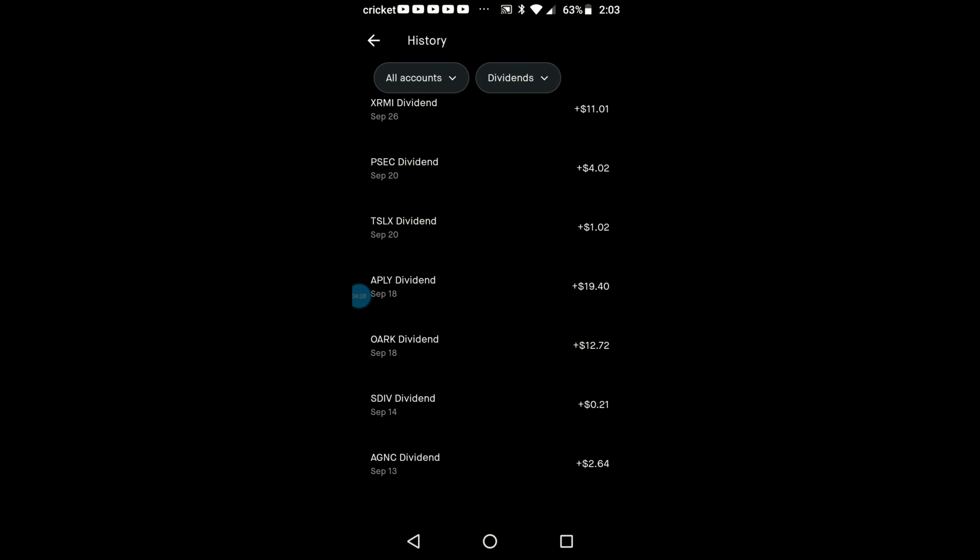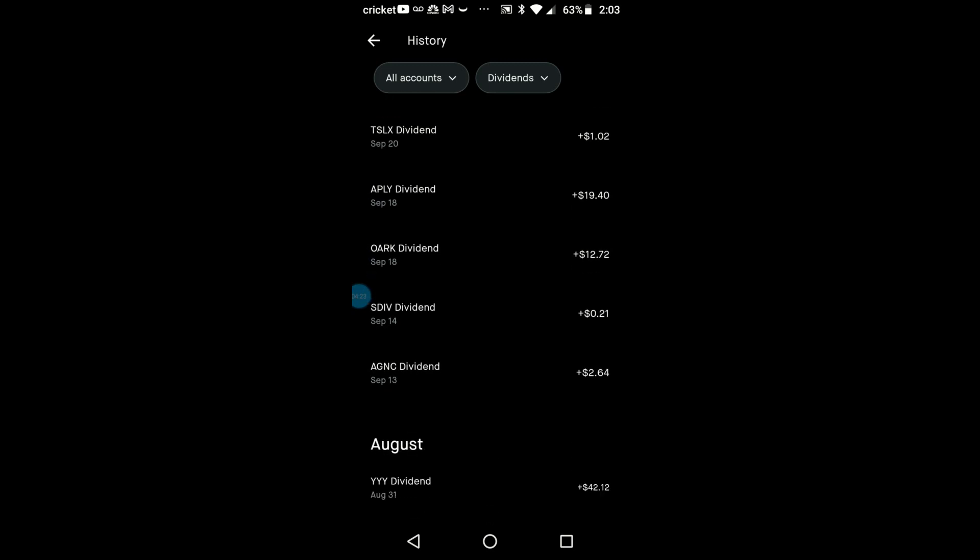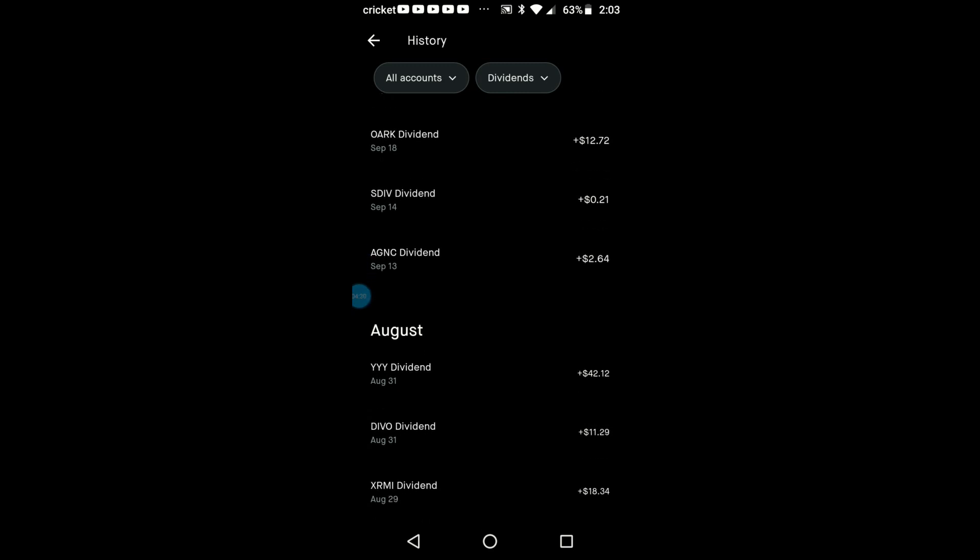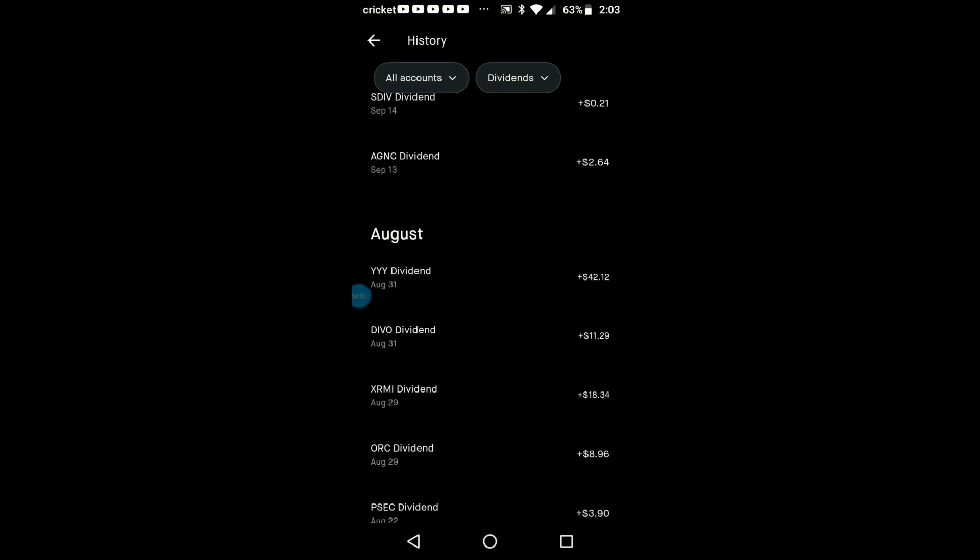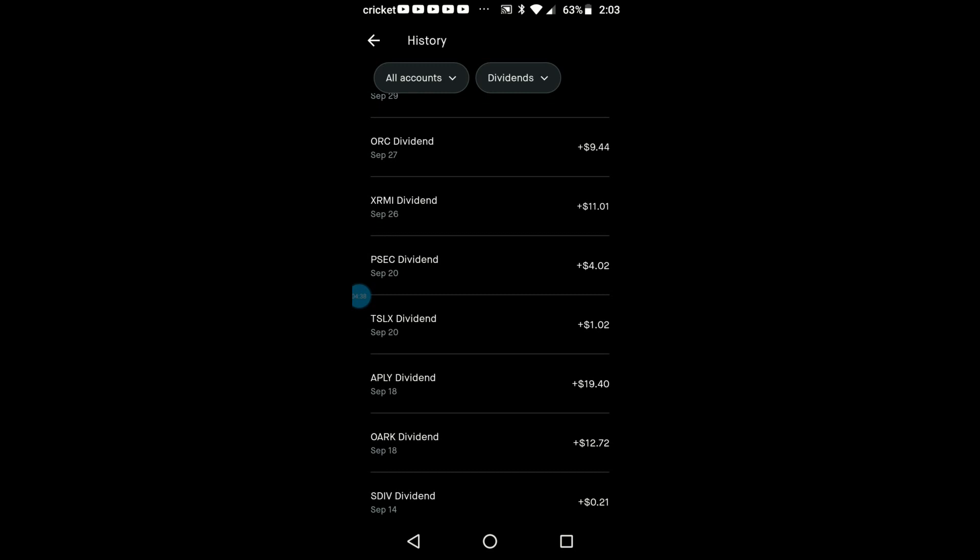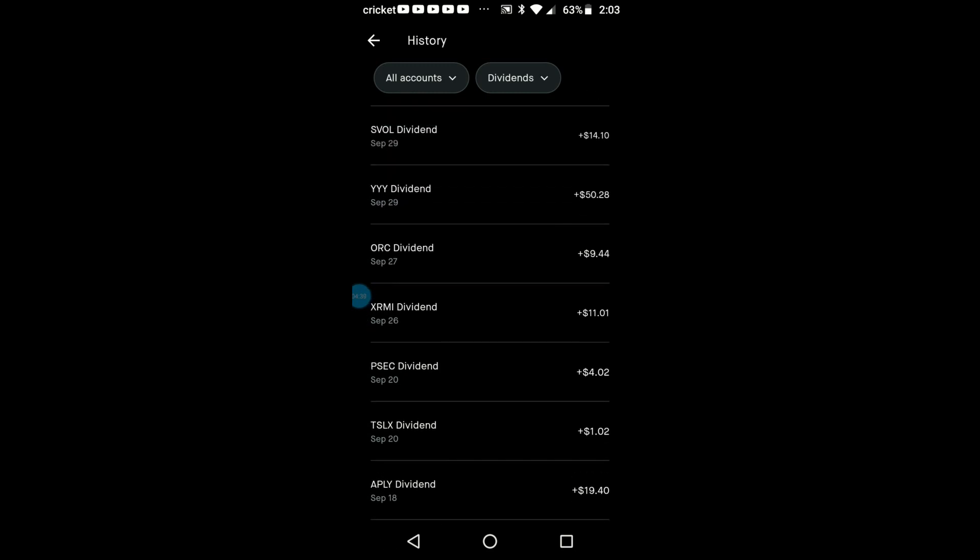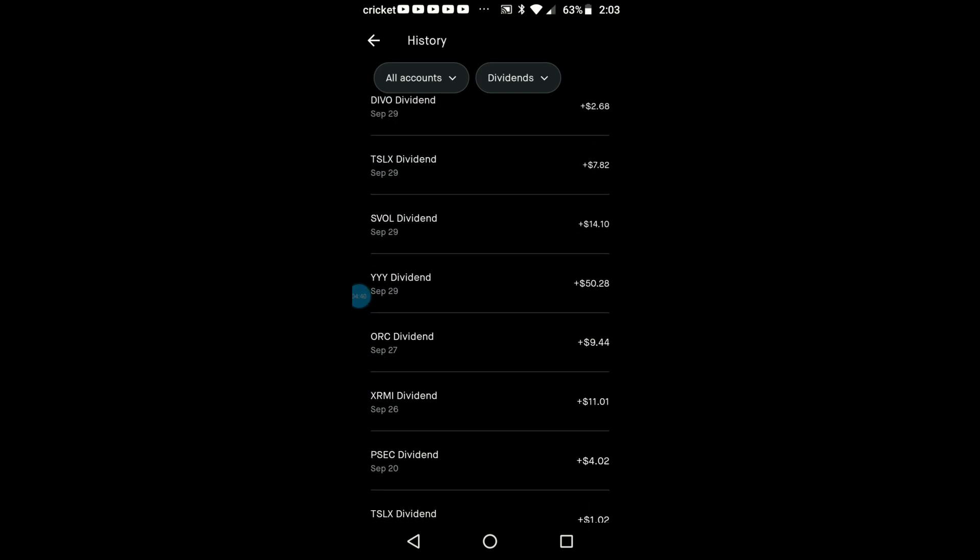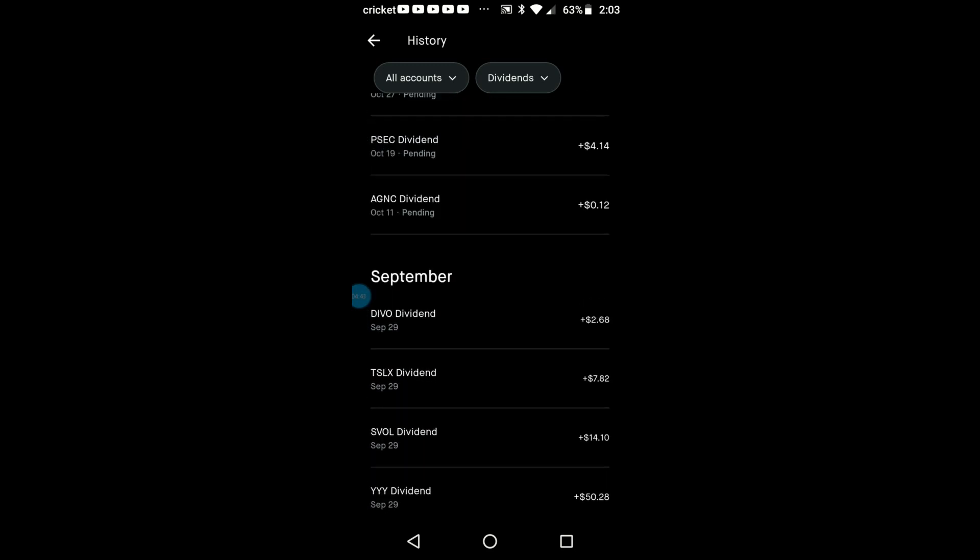I just now started buying back in my SDIV, so I got 21 cents last month. I bought another share I believe. At the time I had more shares of AGNC so I had $2.64. As you see, last month my YYY I had $42, now I'm at $50. That's the type of growth and type of dividend growth that you want to see as you're continually building up your shares.